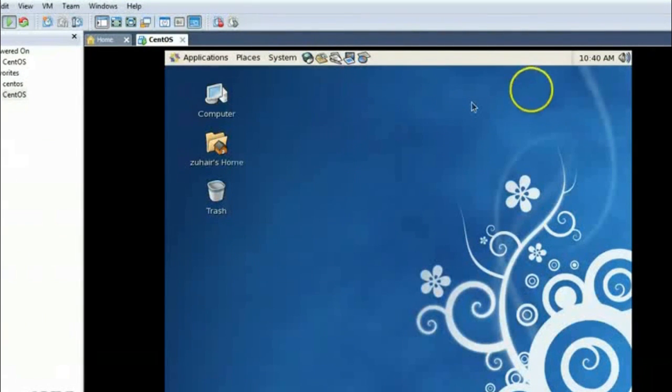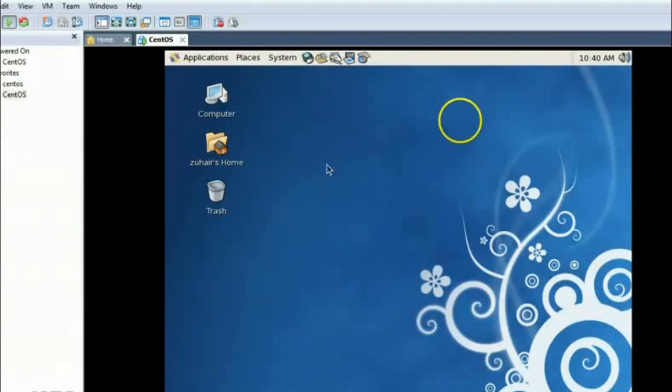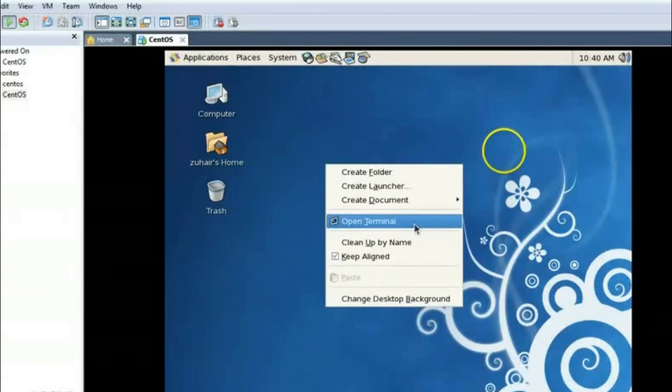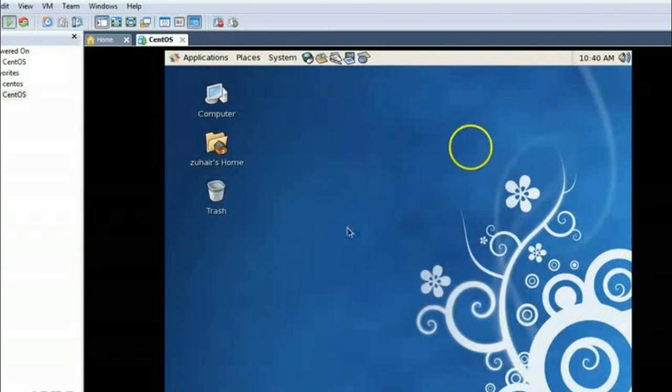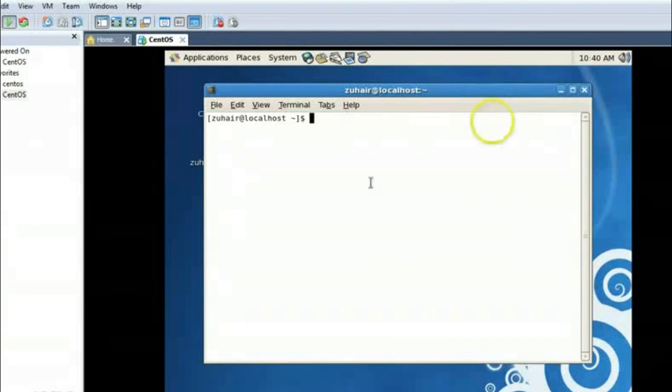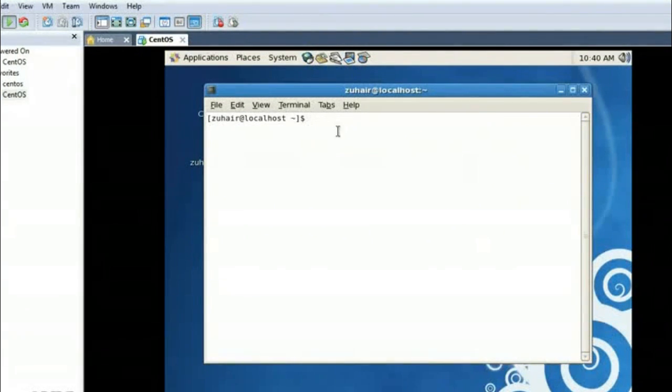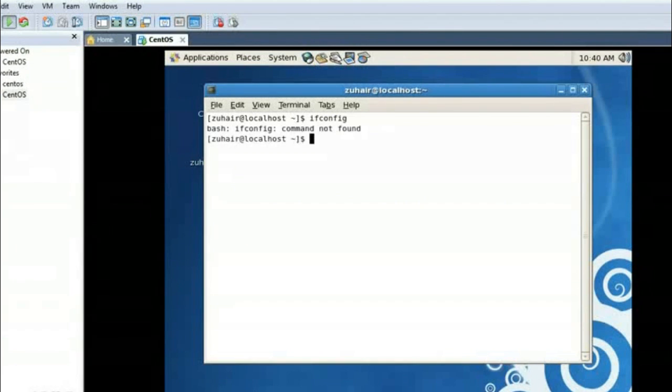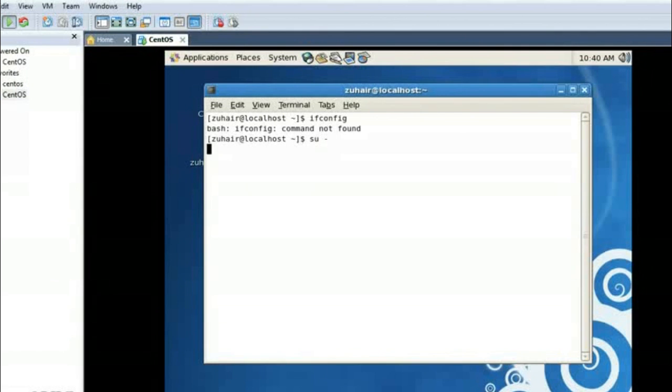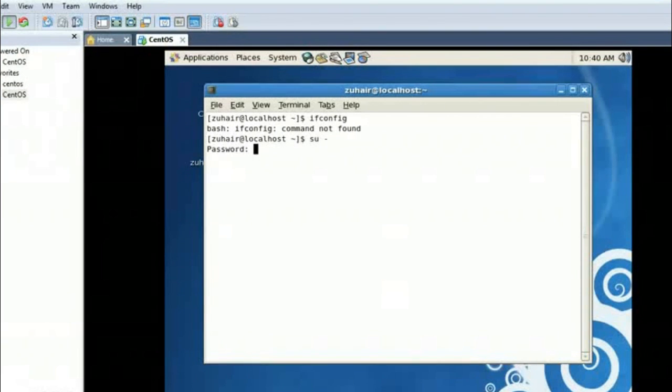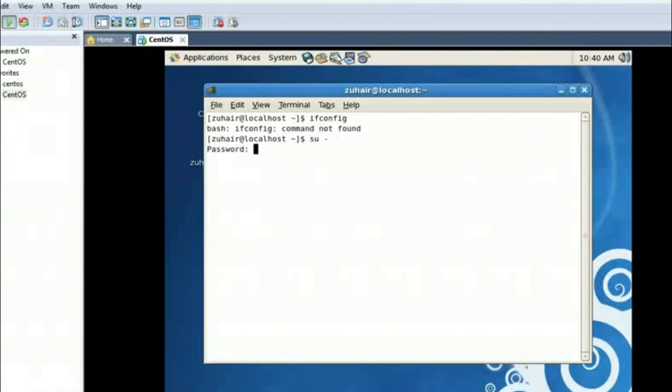And if you want to enter terminal, just right click on this desktop and open terminal. So from here we can see what is the IP of this box right now. This su dash command is to enter the system root access, that is the main access, the admin access of the system.